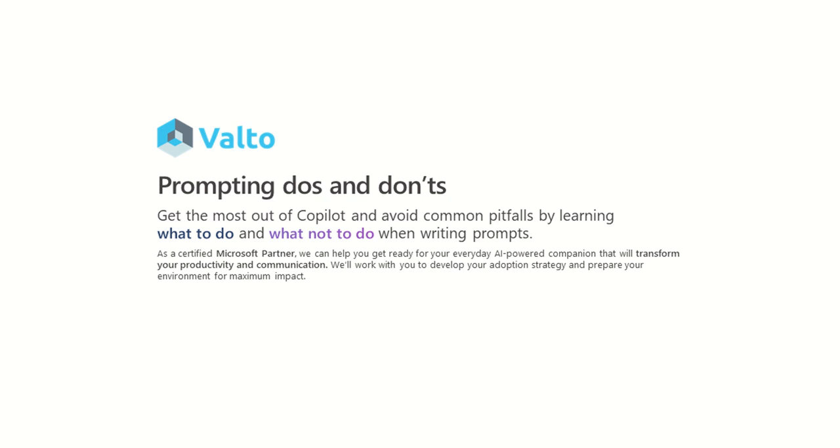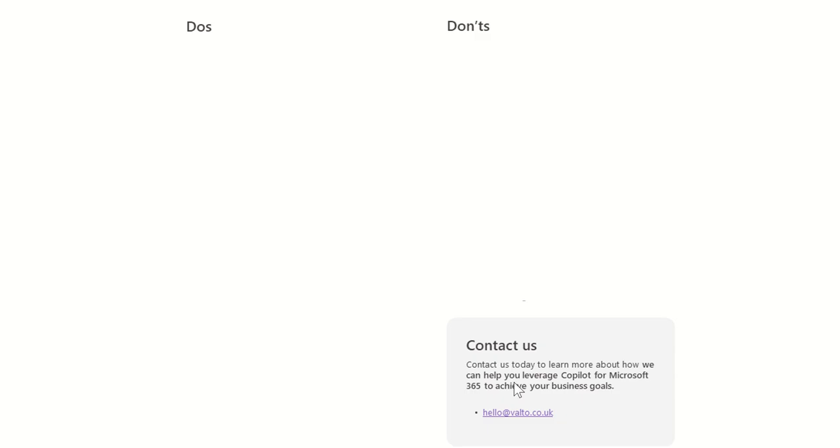Valto are a certified Microsoft partner. We can help you get ready for your everyday AI powered companion that will transform your productivity and communication or work with you to develop your adoption strategy and prepare your environment for maximum impact. So we will ensure that you're getting the best return on investment. We can talk you through our fixed price adoption plans to make sure that it's deployed correctly. Everyone's got the right licenses and you're getting the best return on investment.